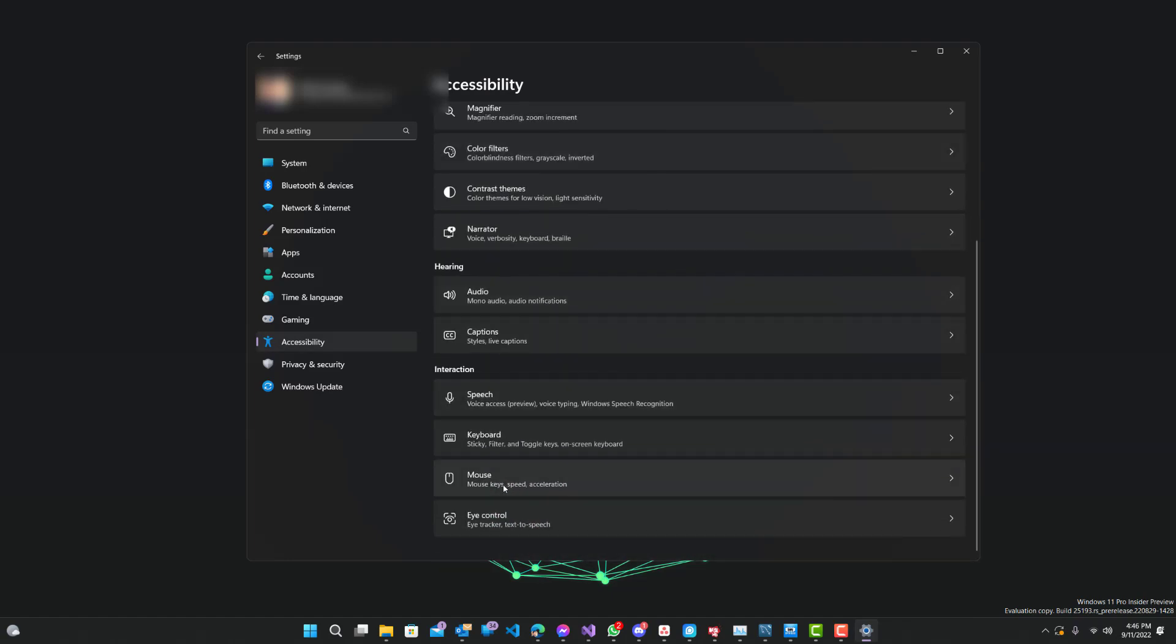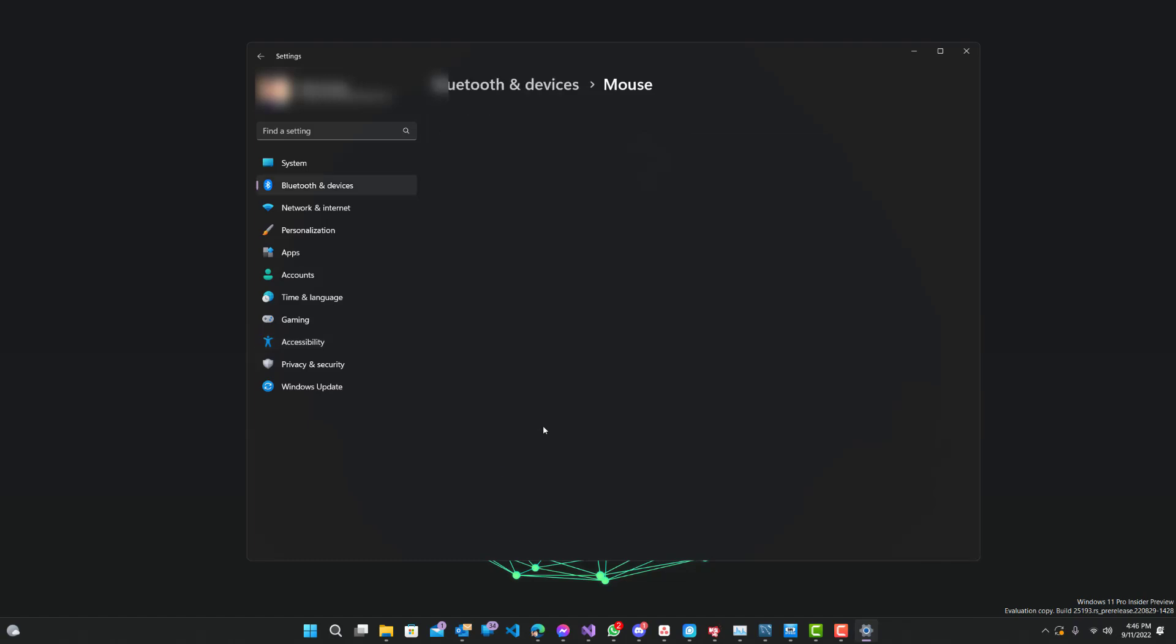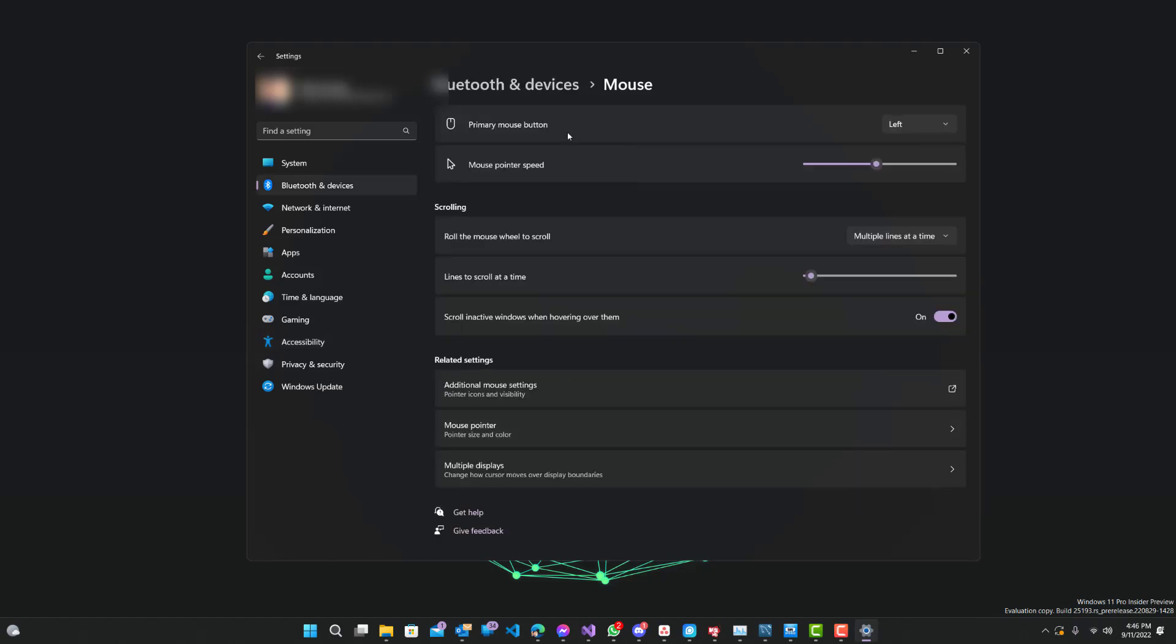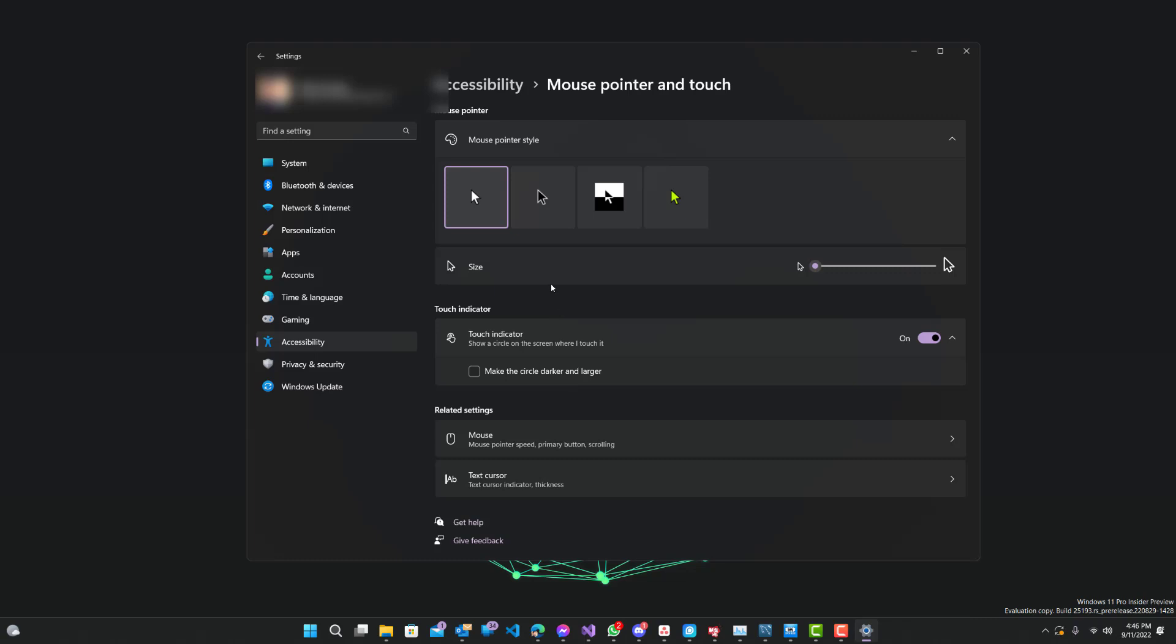So over here, mouse pointer speed and acceleration. Now what we want to do is go to the related settings and click this one. My bad. All right, so now we are at mouse pointer and touch.